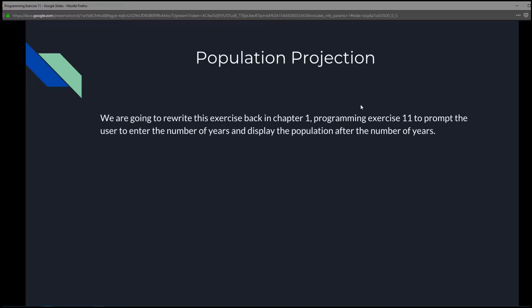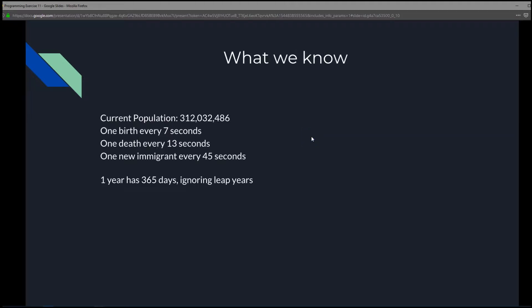We did a similar exercise back in Chapter 1, Programming Exercise 11. In this exercise, we're going to do the same thing, except we're going to prompt the user to enter a number of years and display the population after that number of years. We know that the current population is 312,032,486, there's one birth every 7 seconds, one death every 13 seconds, and one new immigrant every 45 seconds.